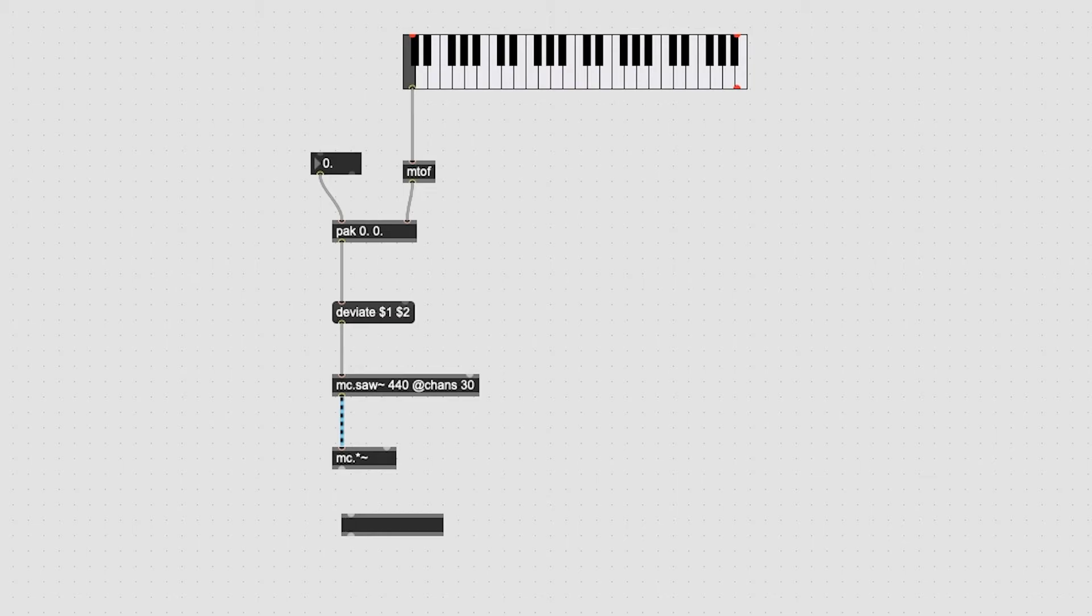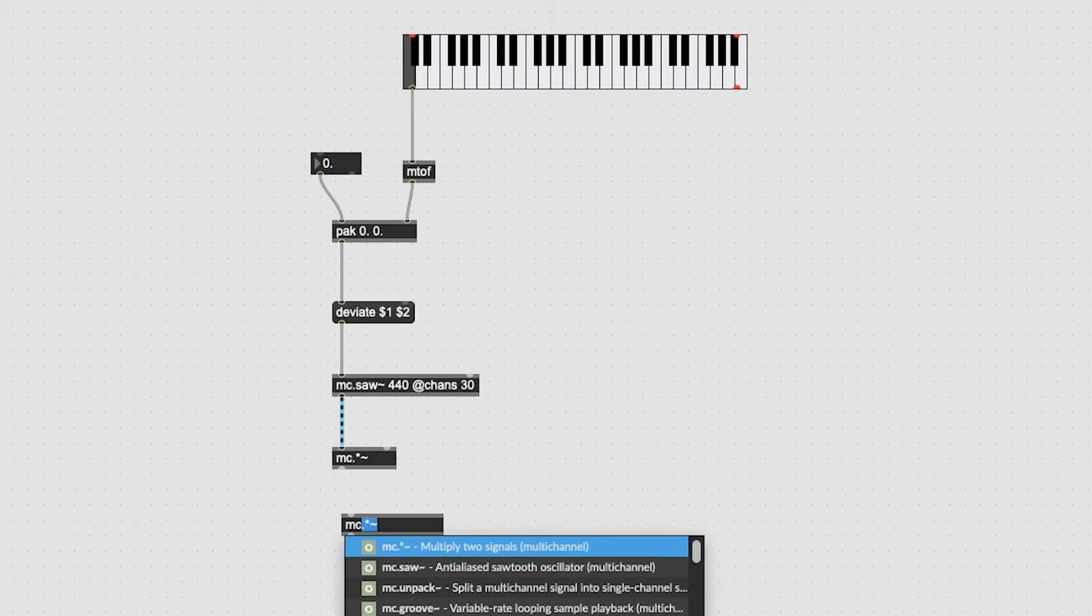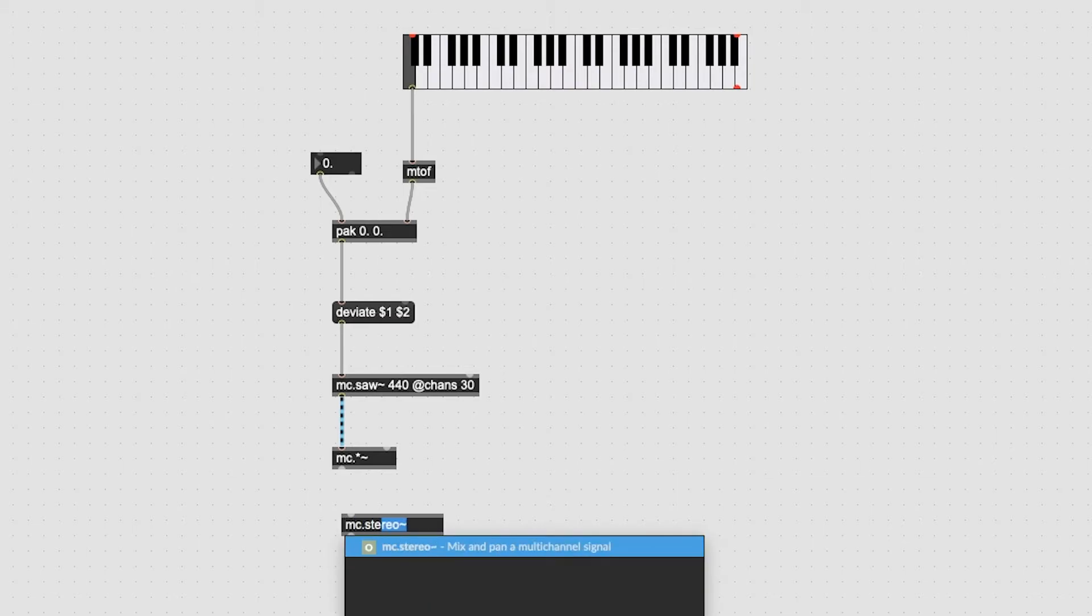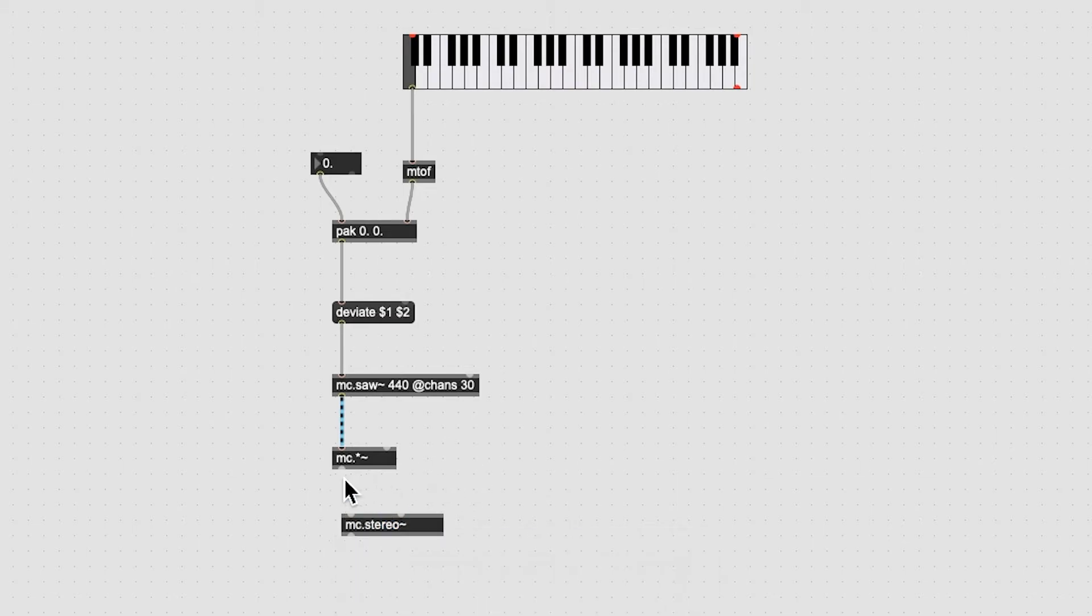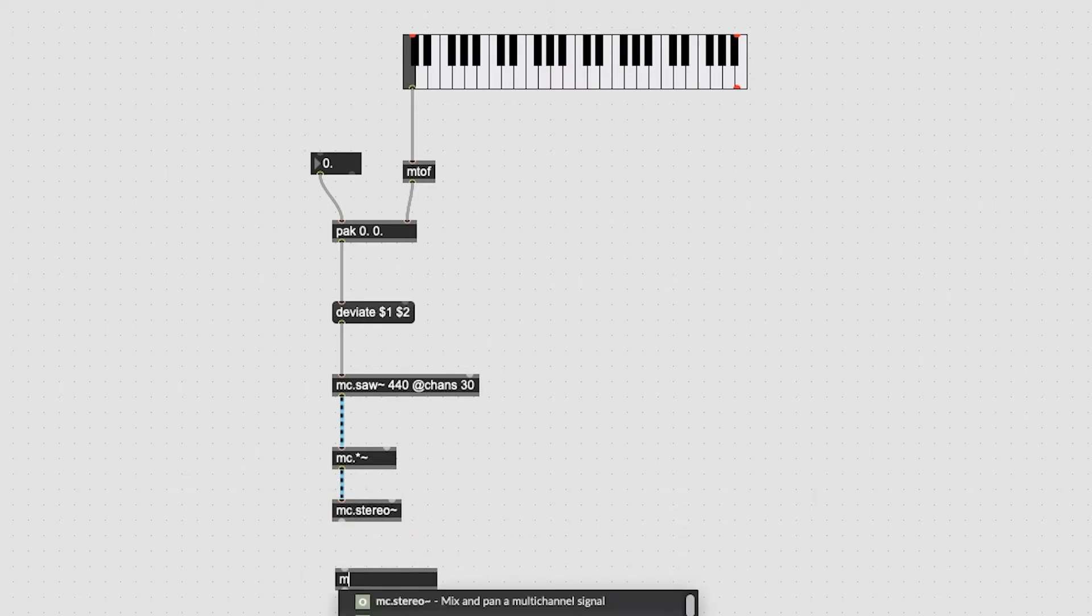Now let's mix our 30 channels down to a stereo pair using a MC dot stereo tilde. And then the outlet of the MC dot stereo tilde can run into MC dot dac tilde so we can hear it.